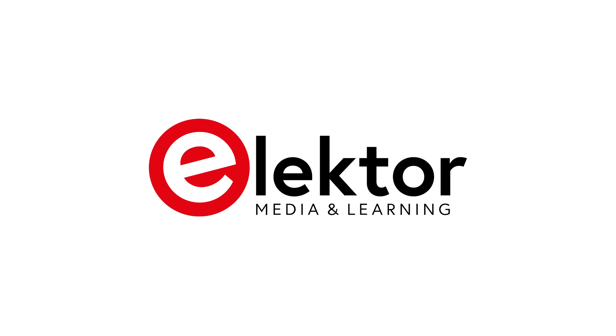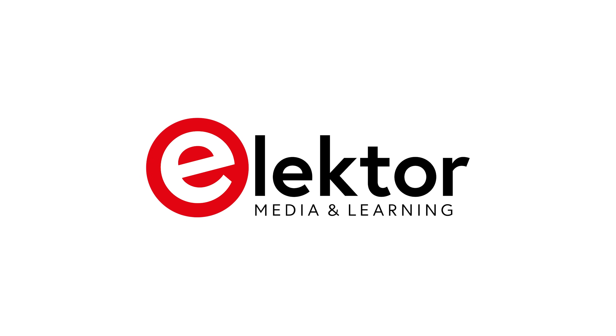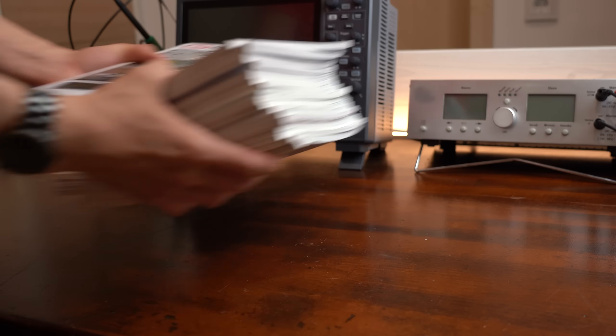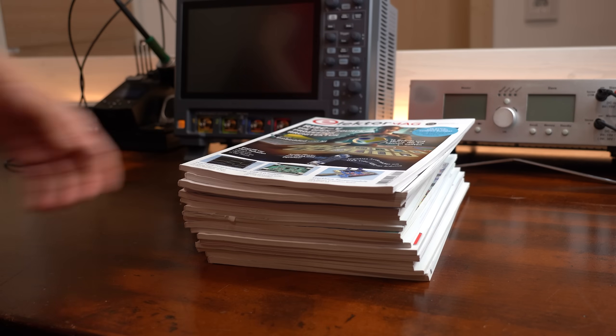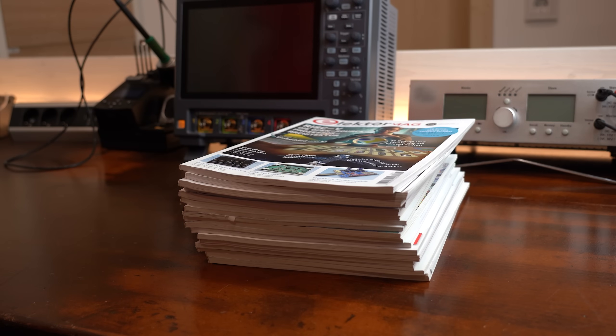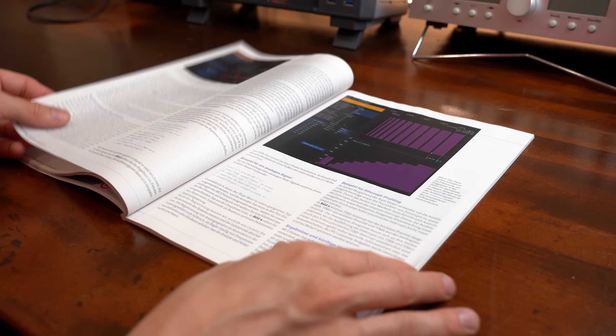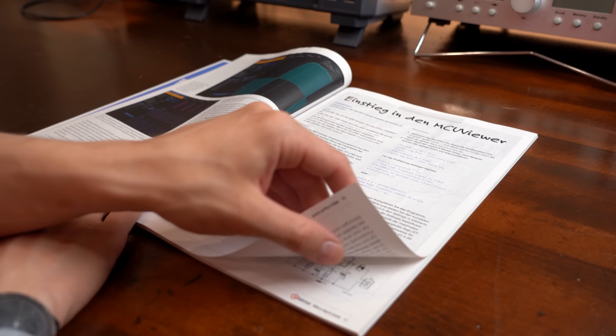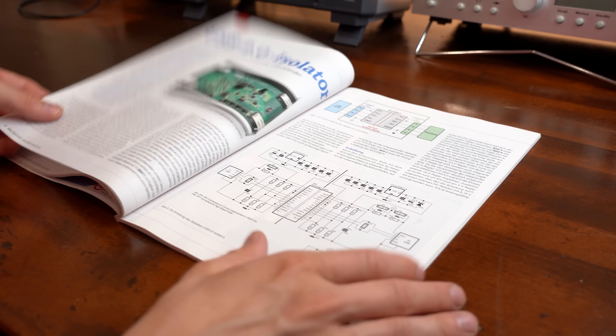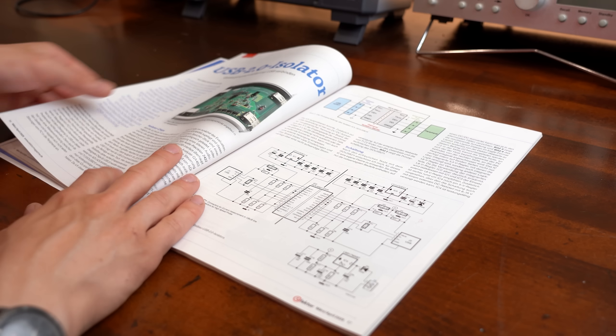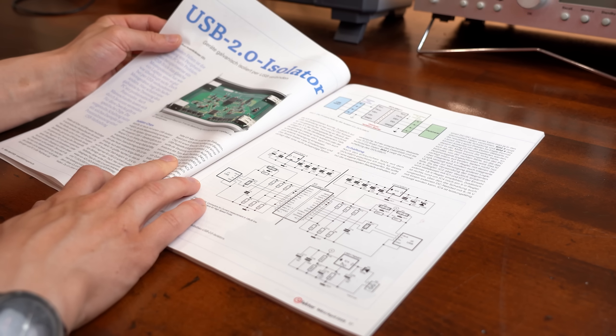This video is sponsored by Elektor and their awesome electronics magazine. Stick around till later so that I can tell you how to get a 50% discount on their magazine membership.